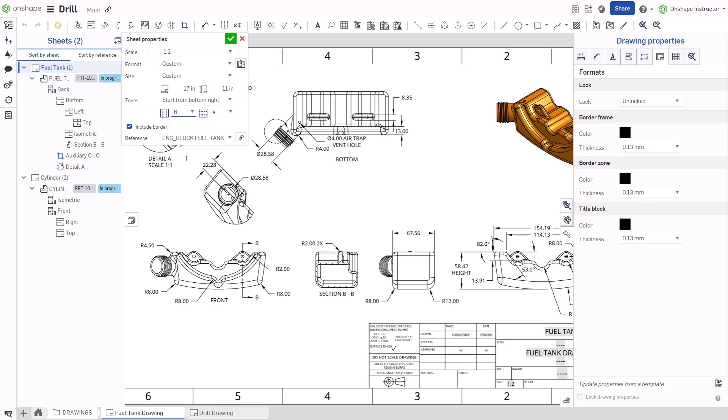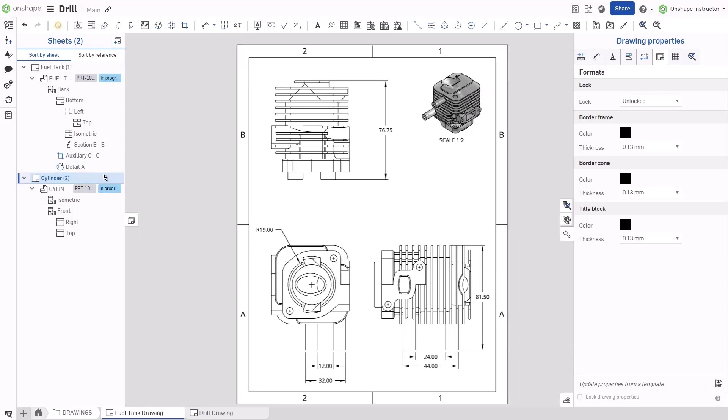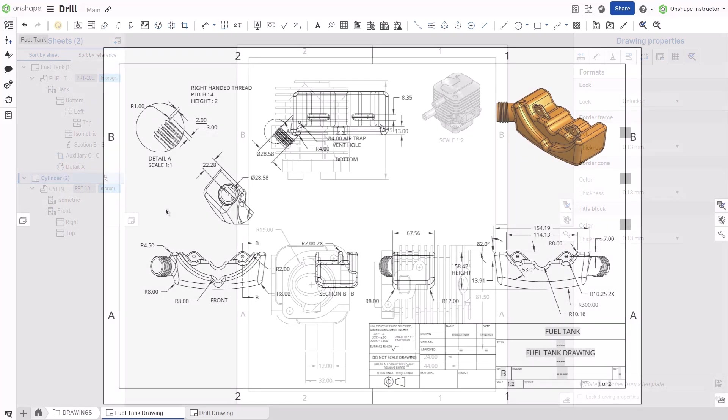Onshape drawings can have multiple drawing sheets, each with independent sheet properties where the sheet scale, format, size, and zones are defined.